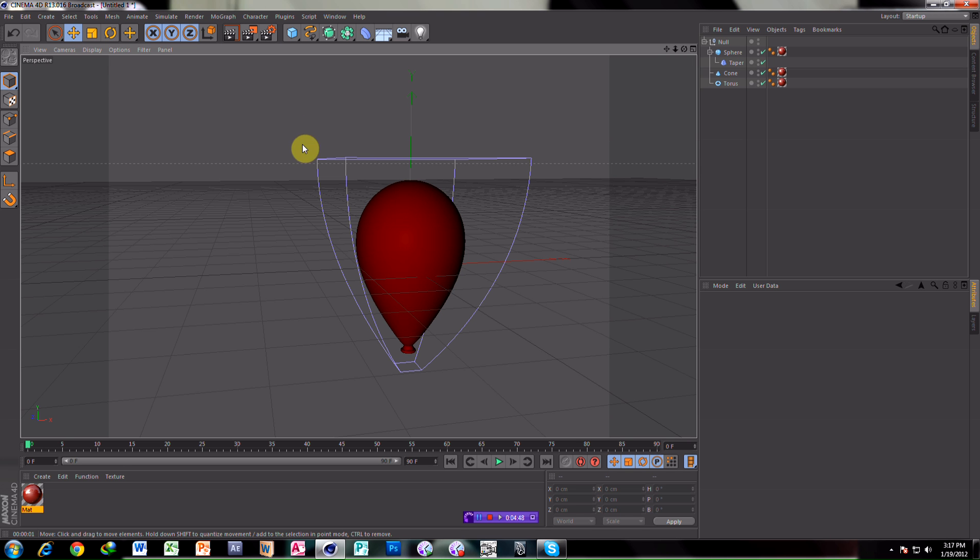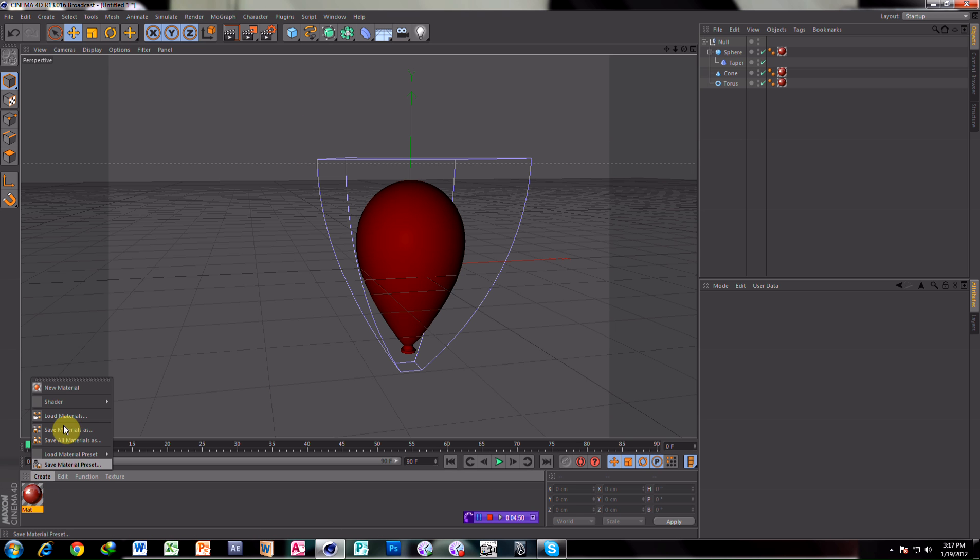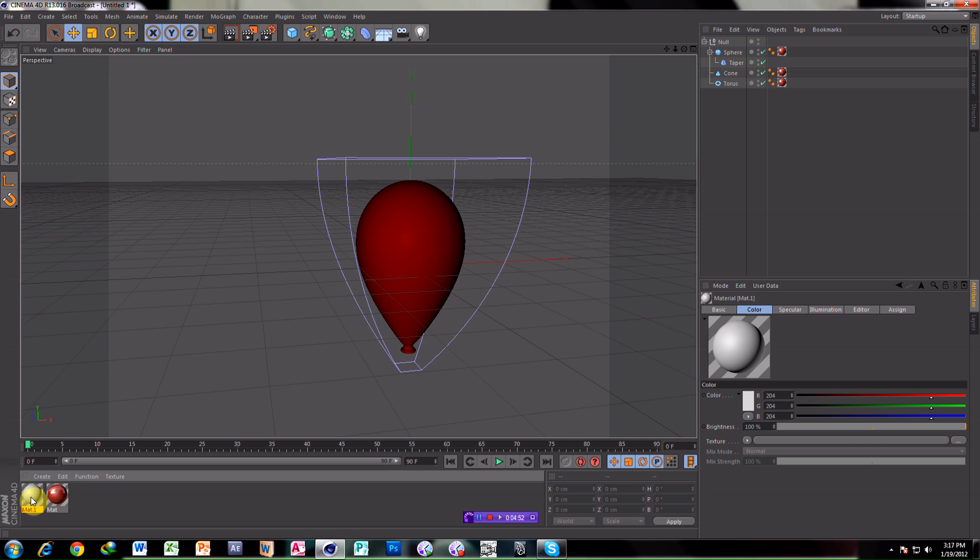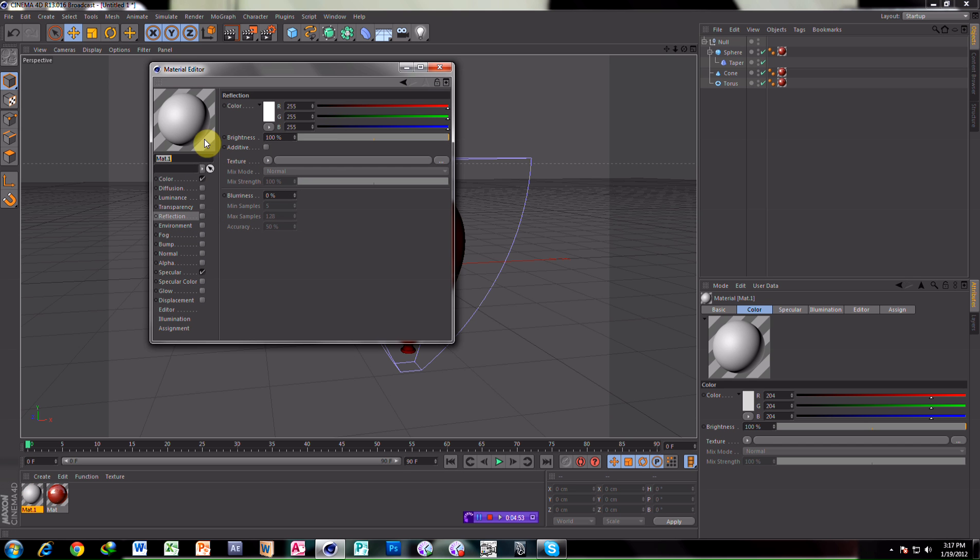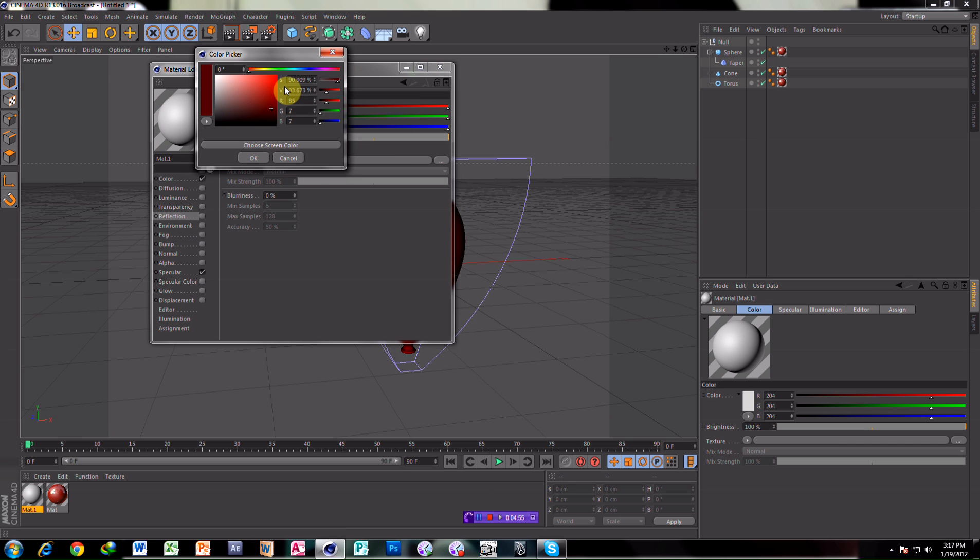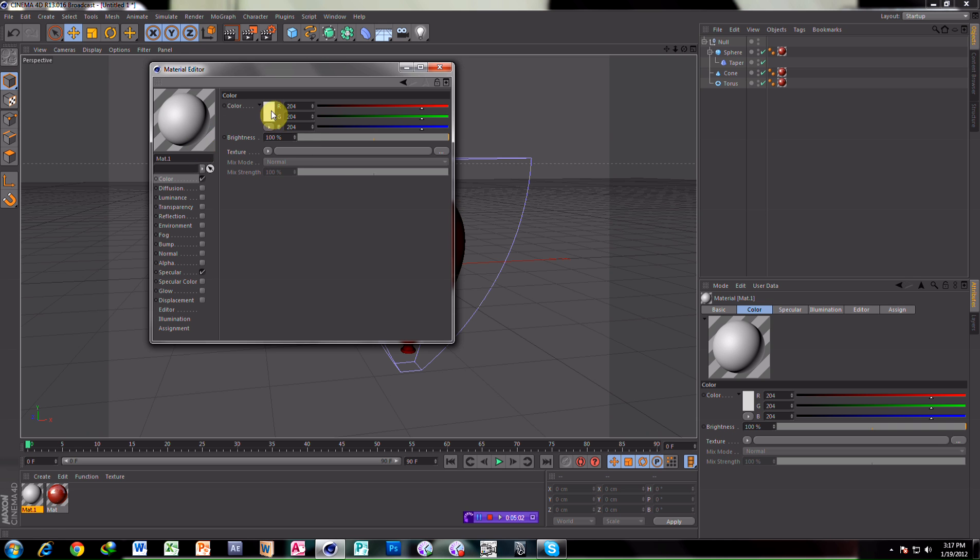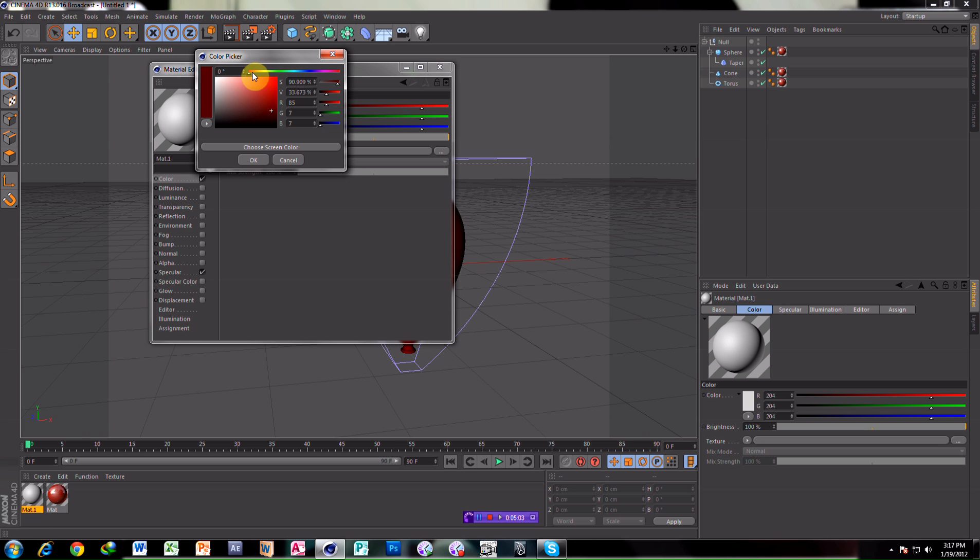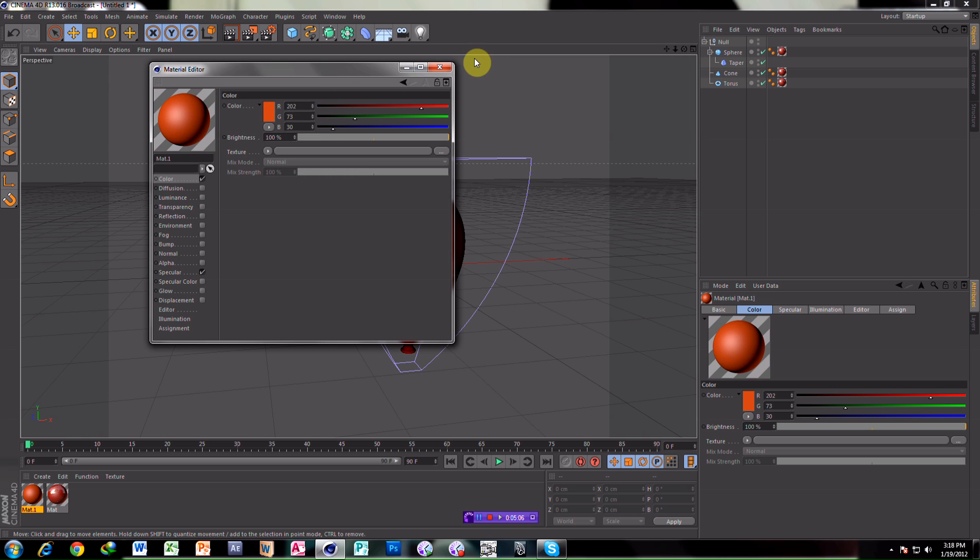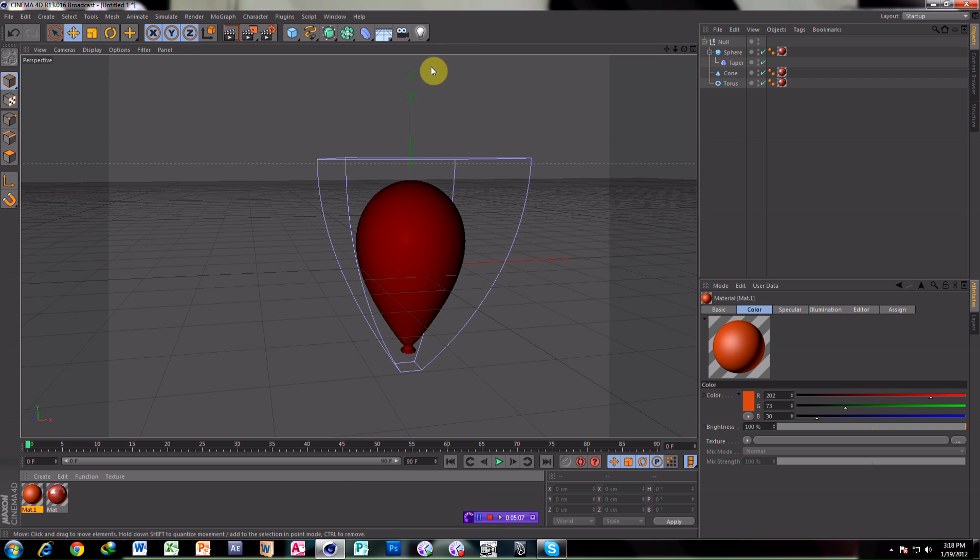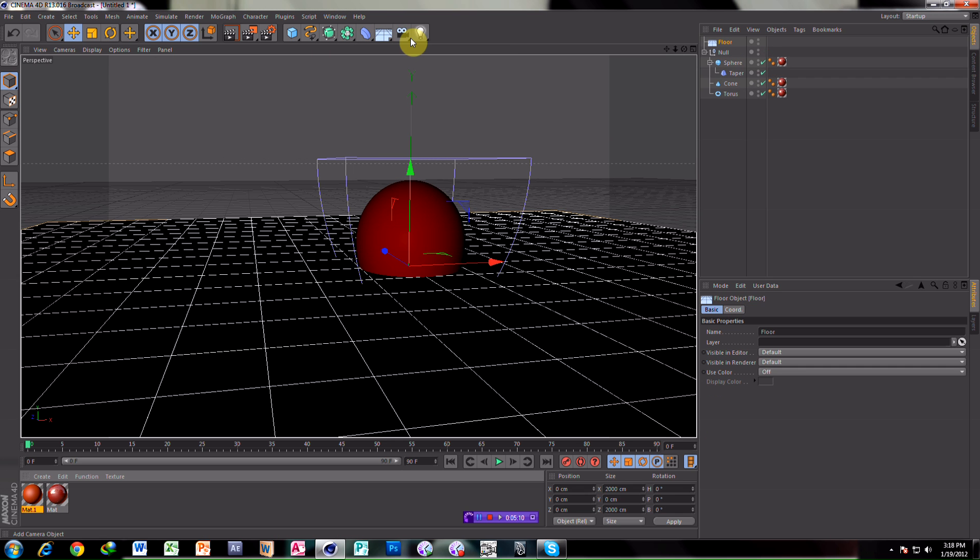Give it a floor. Give it color. Orange. Okay. Orange. Okay. Make a floor.